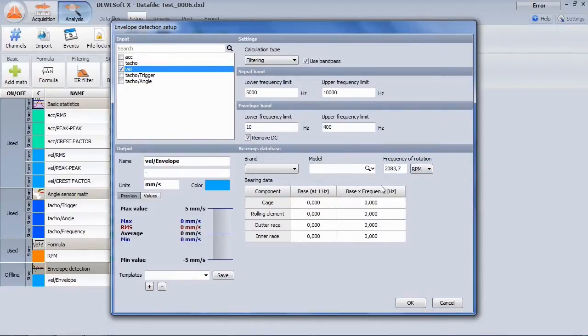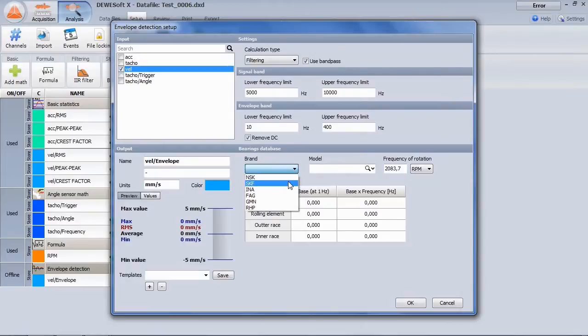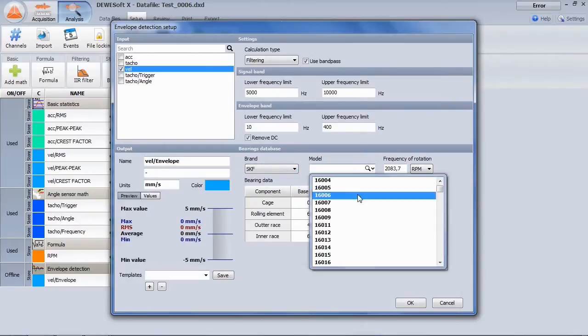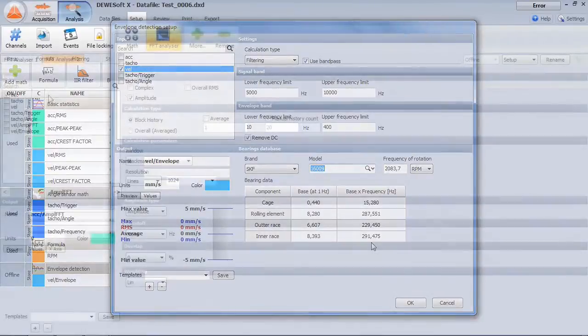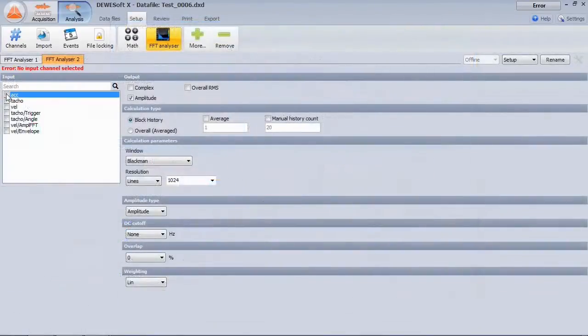Select the type of bearing of the machinery. If it is not listed, you are able to add your own to the XML database. The frequencies of interest are automatically calculated based on geometry.